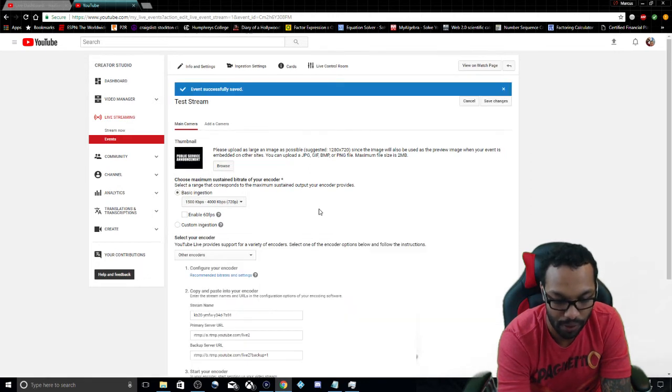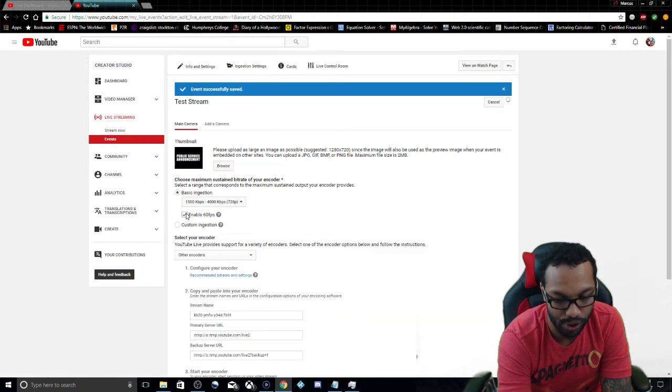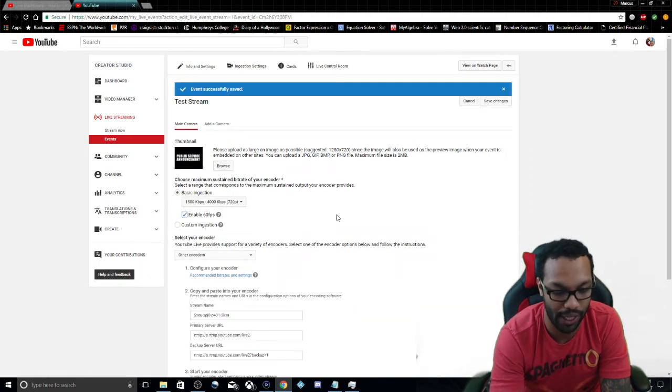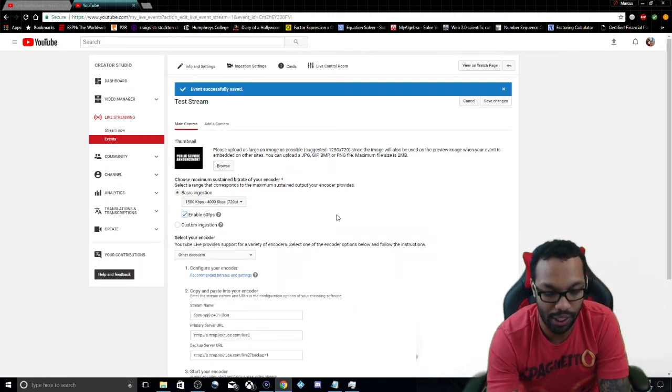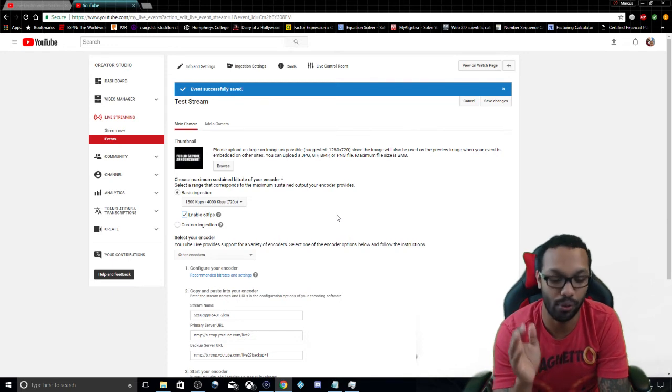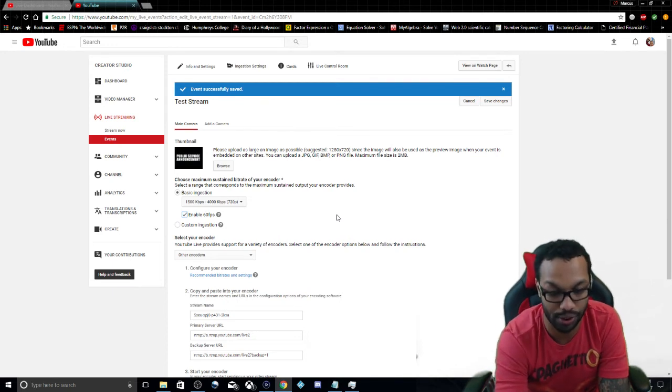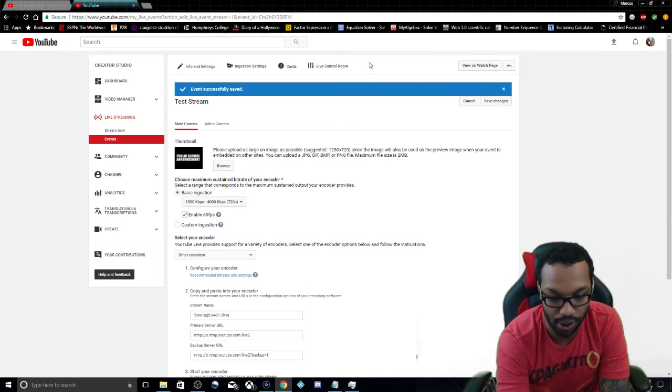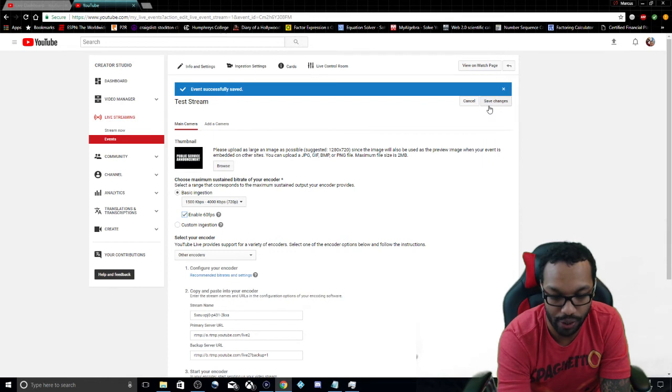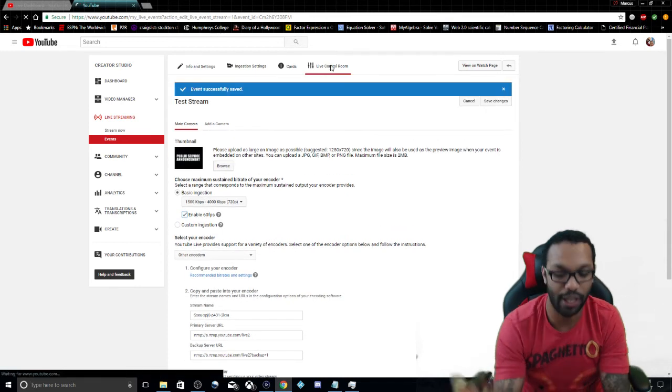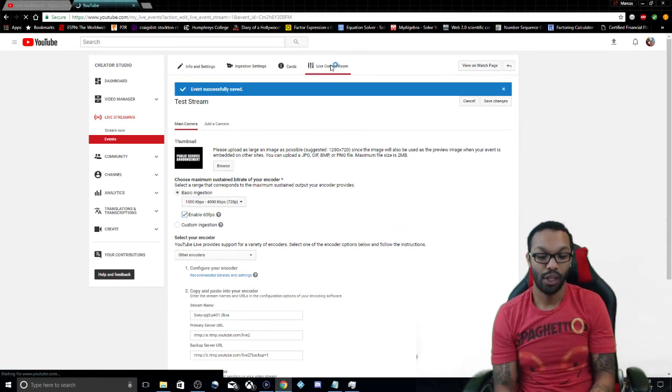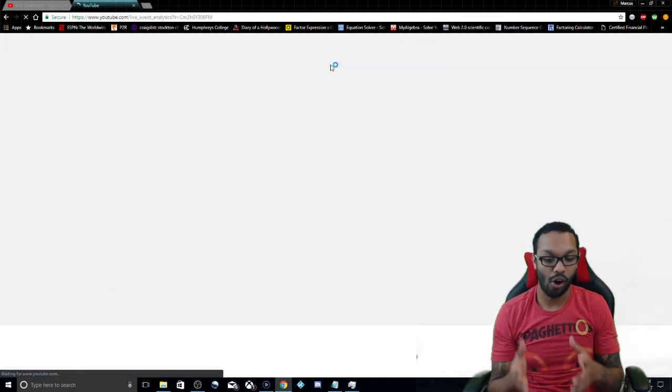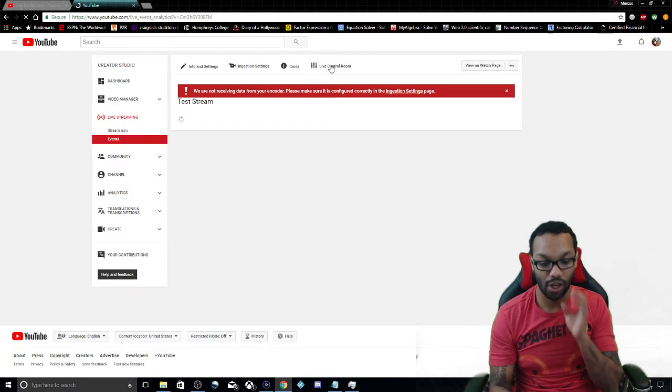And I always go here to basic ingestion and I set it to that 720p and I enable 60 frames per second. You definitely want to do this for the best results. And after that, save changes and then go to the live control room, so you are all ready to go.